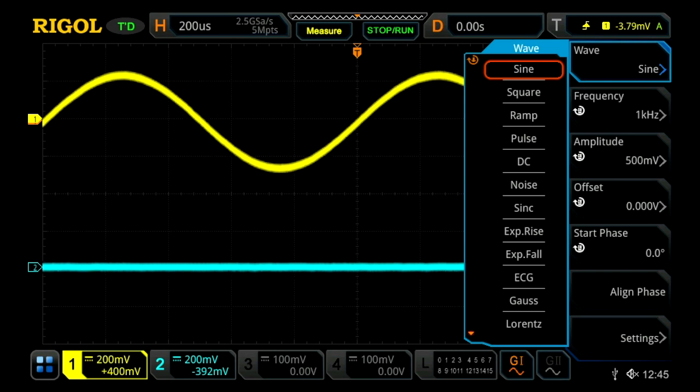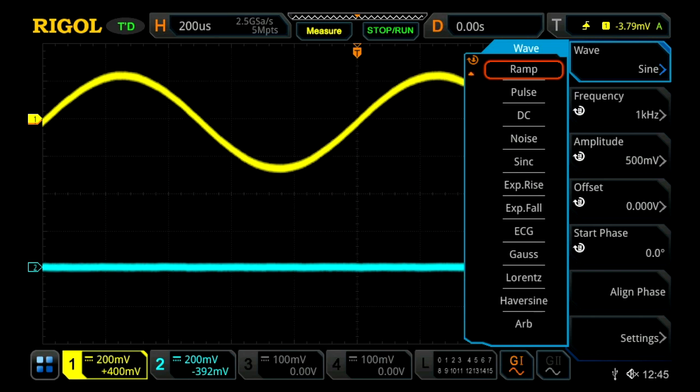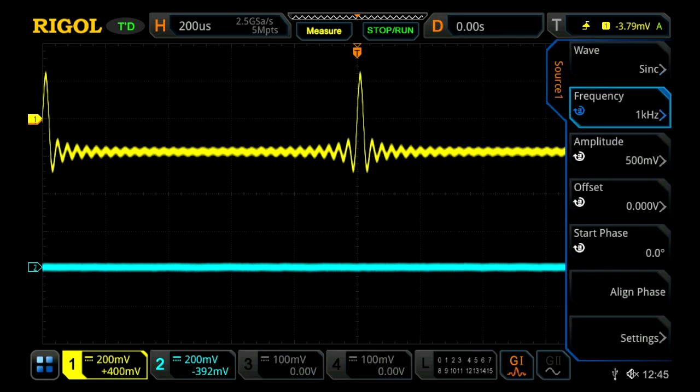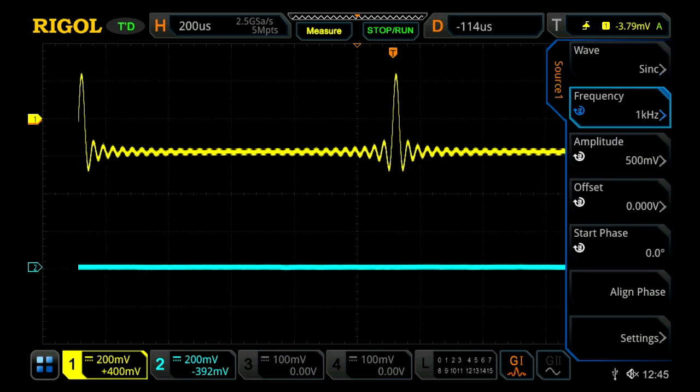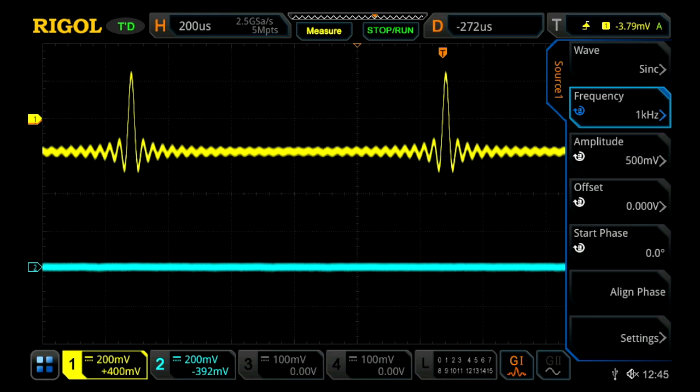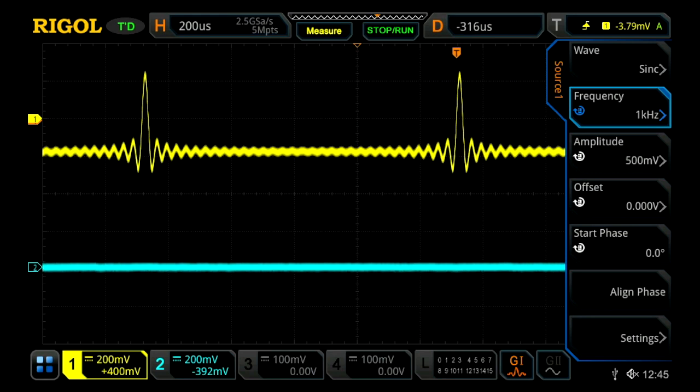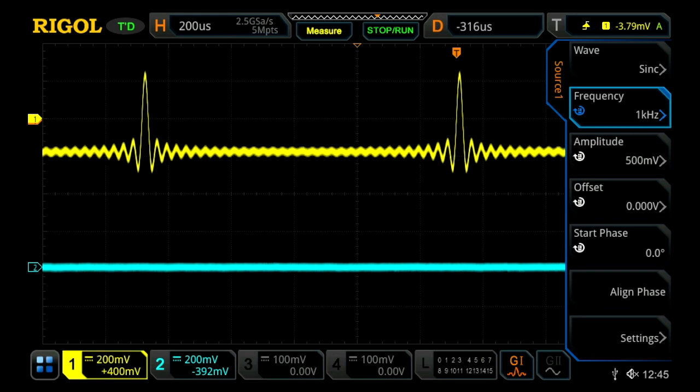There are also a handful of built-in arbitrary functions, including a sync function, and we can load our own arbitrary functions by selecting the arb at the bottom. Let's select our sync function here, and we'll now see a sync function on our oscilloscope. We can also change our frequency, the amplitude, offset, start phase, align phase, all that.